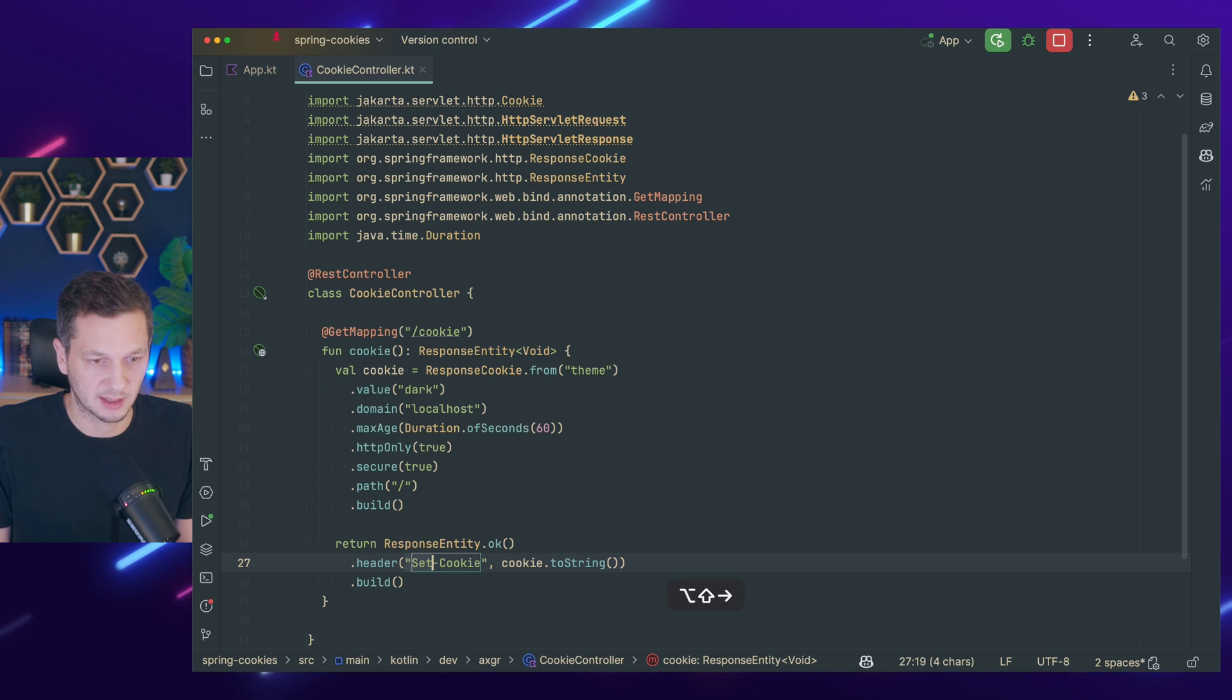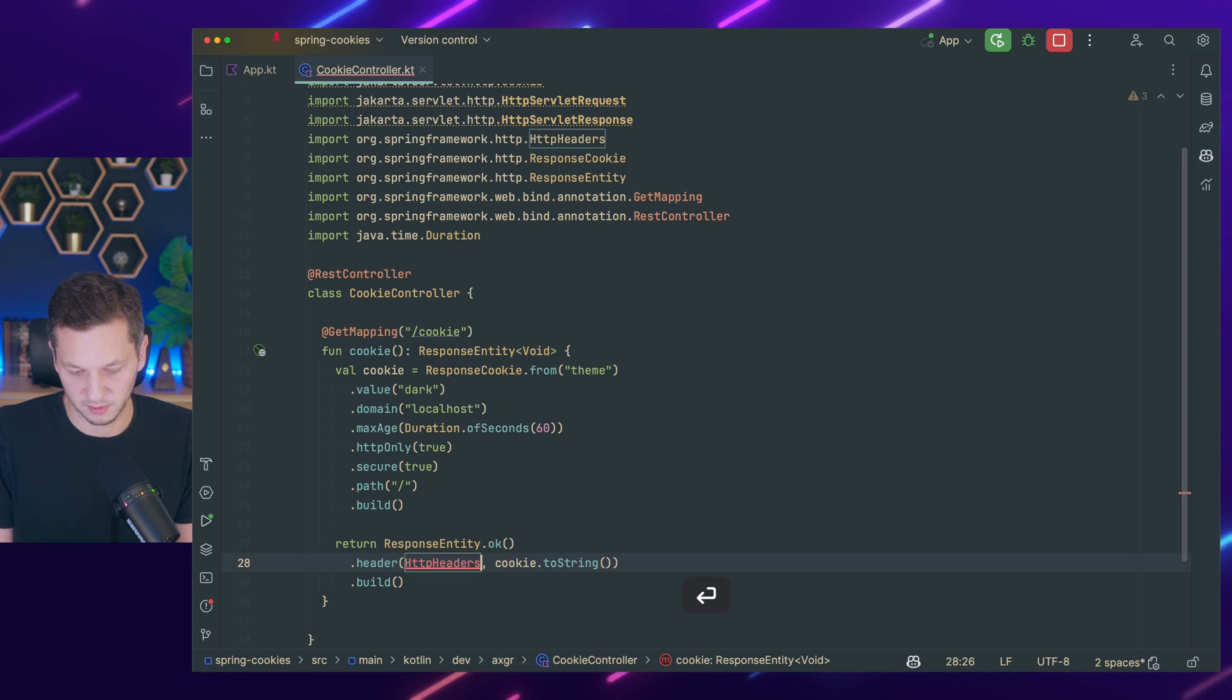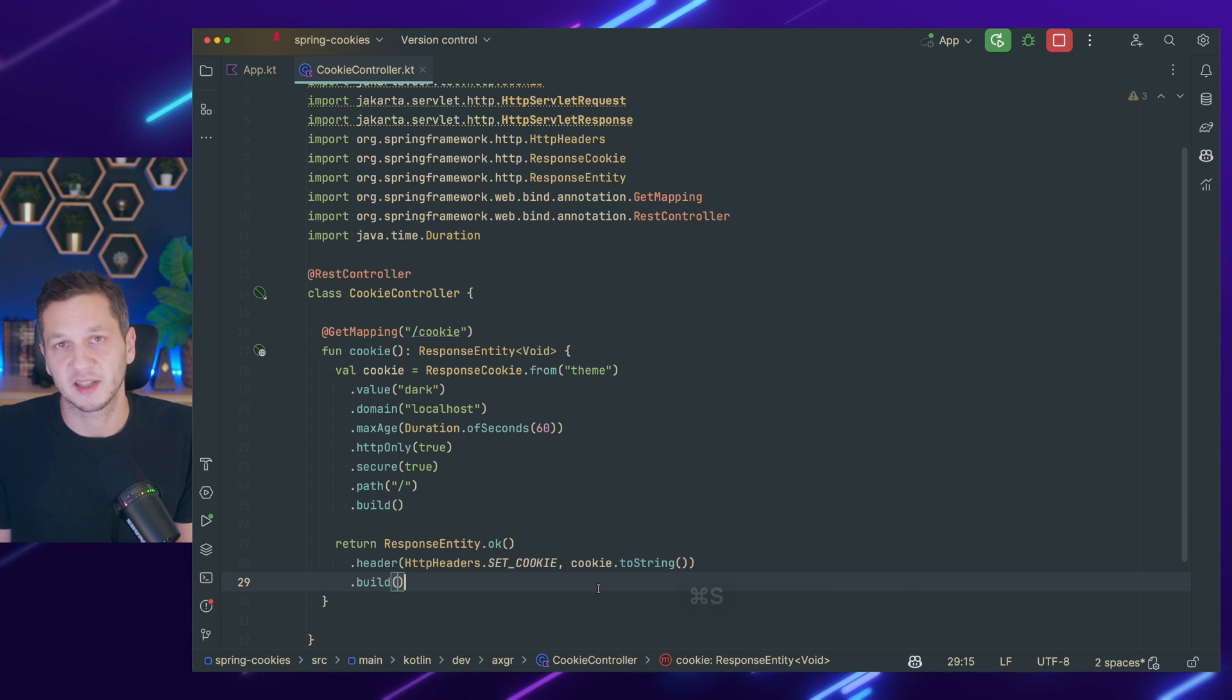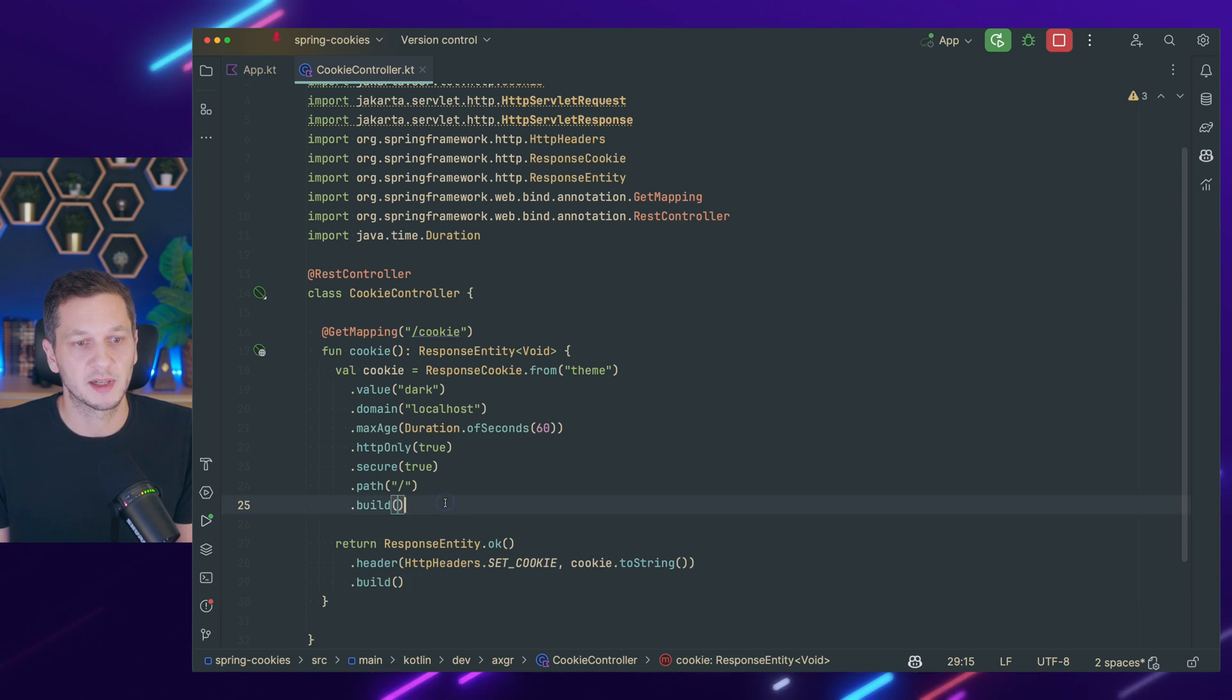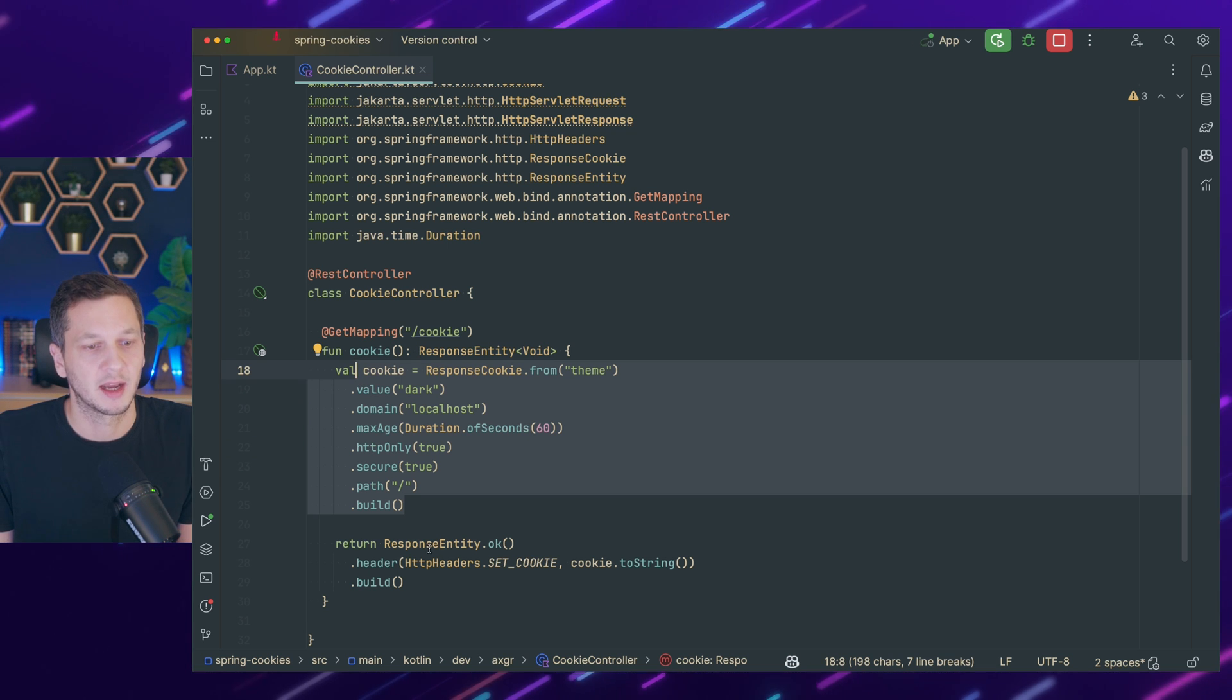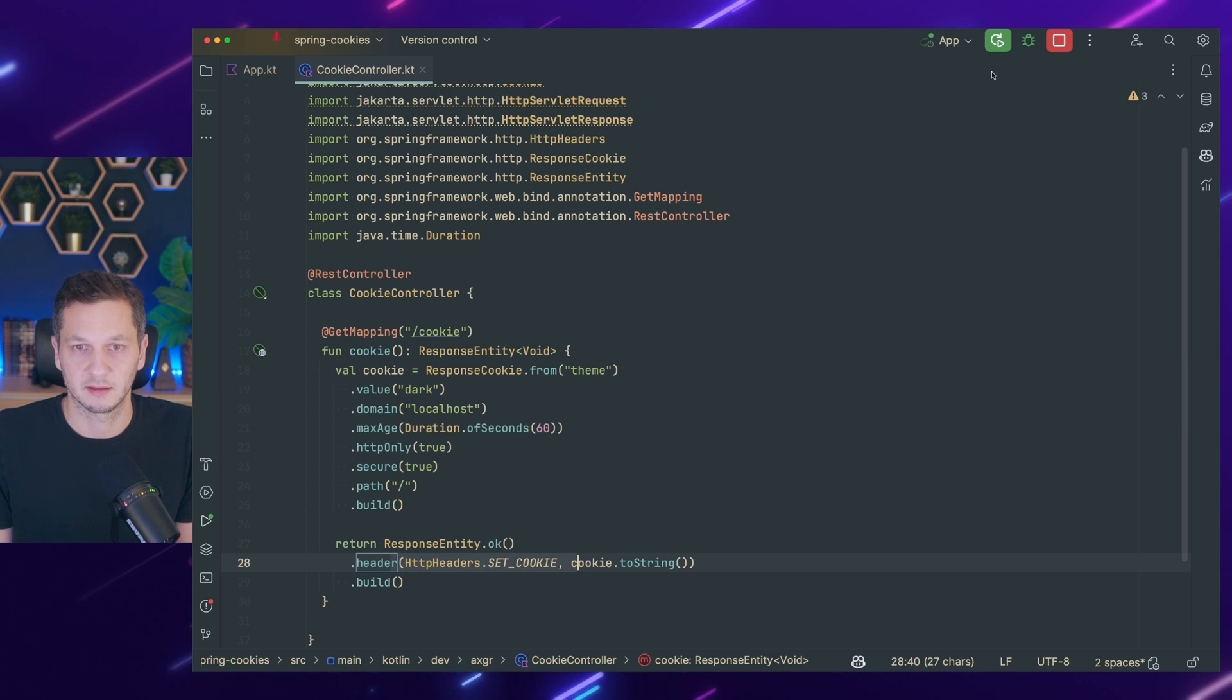And I usually also like to use the static types for string values. So that's the set cookie header. Cookies are sent in the header as we also will see in a moment. This is how we build a response cookie, how we set the key, the value and all the parameters, and we return the response entity where this header is set.